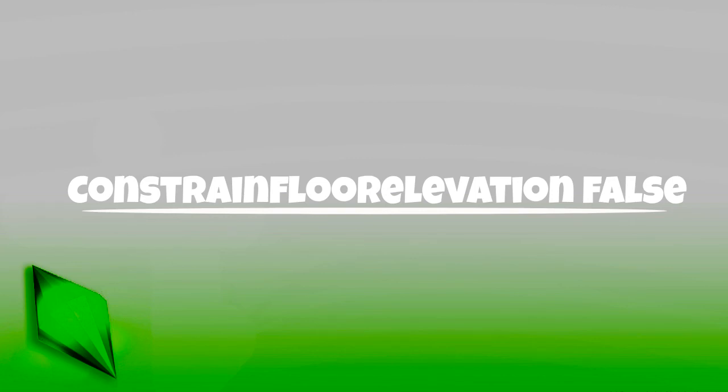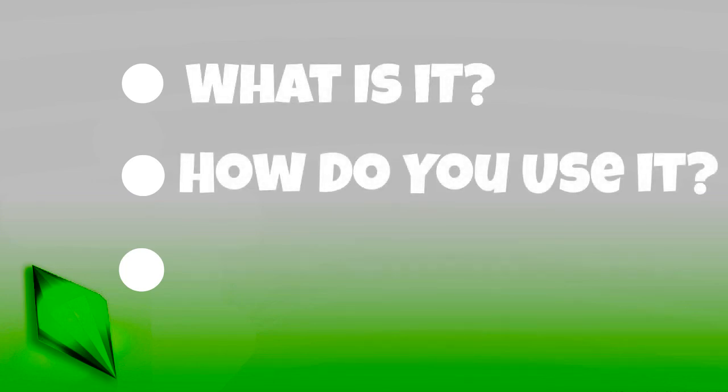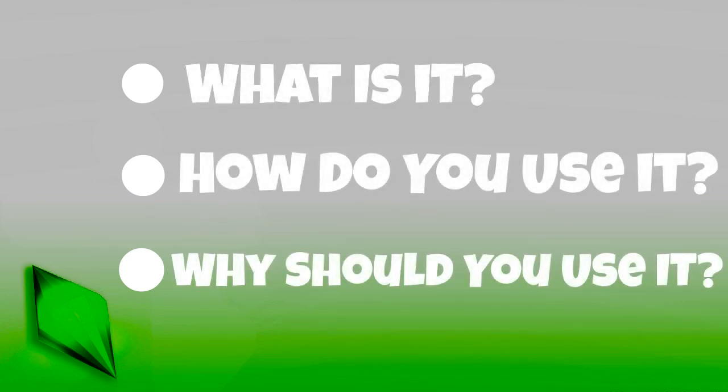I'm going to be covering three main questions. What is it? How do you use it? And why should you use it? So let's go ahead and get started.